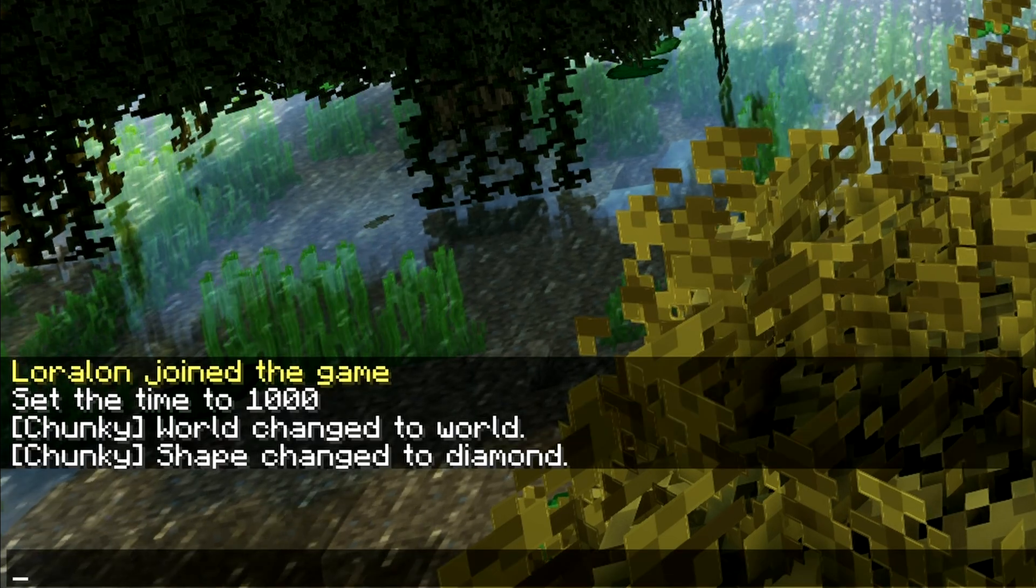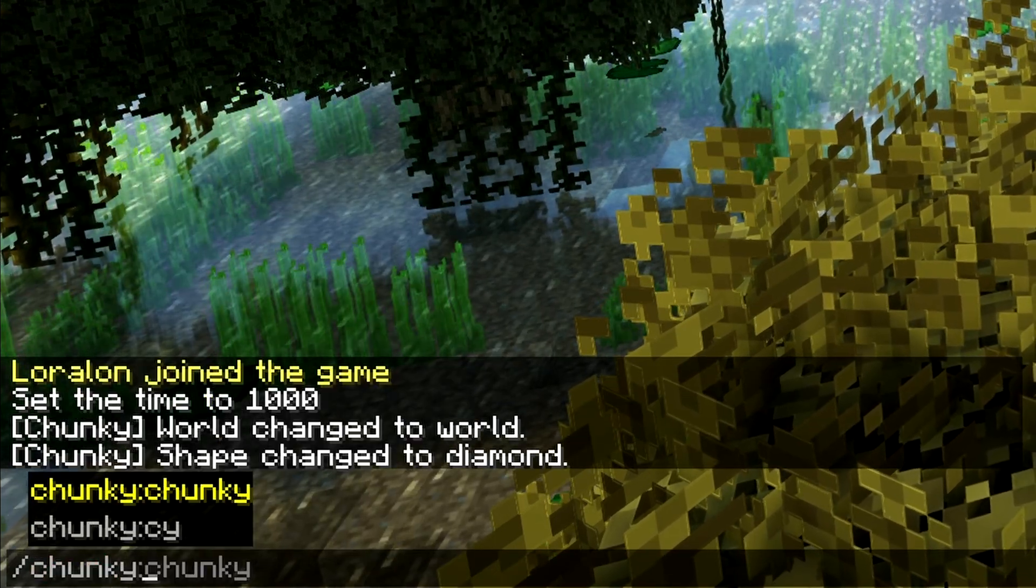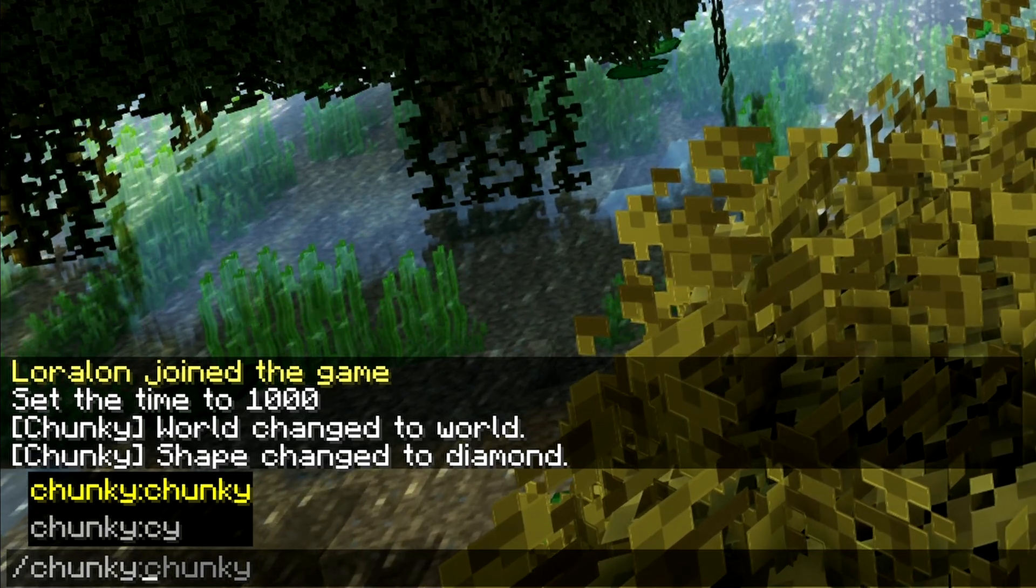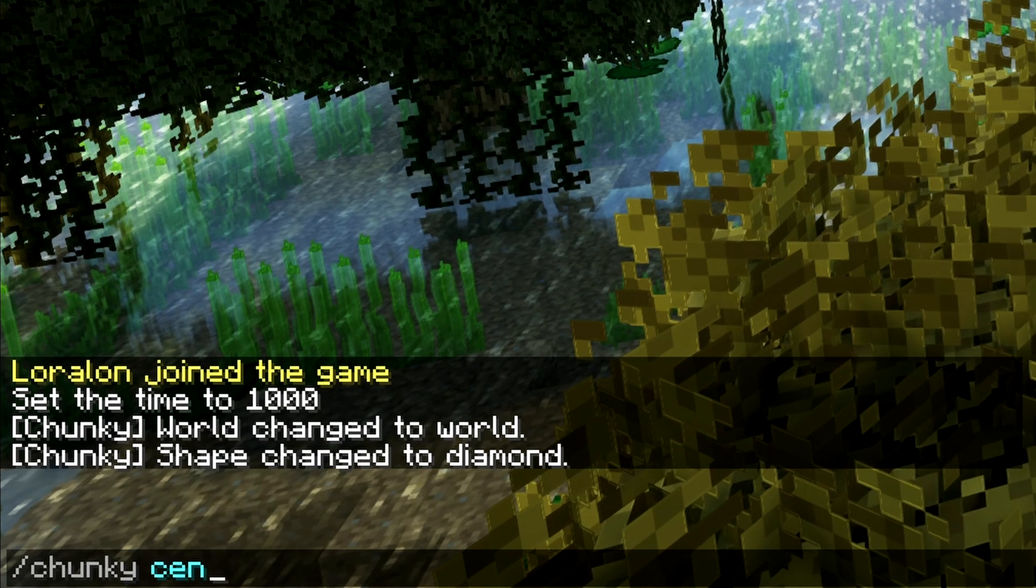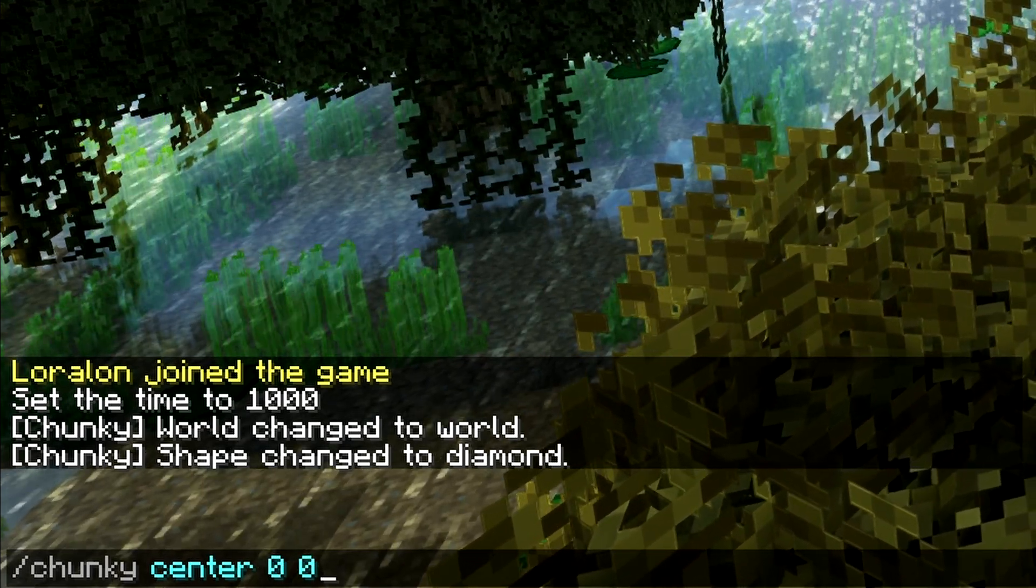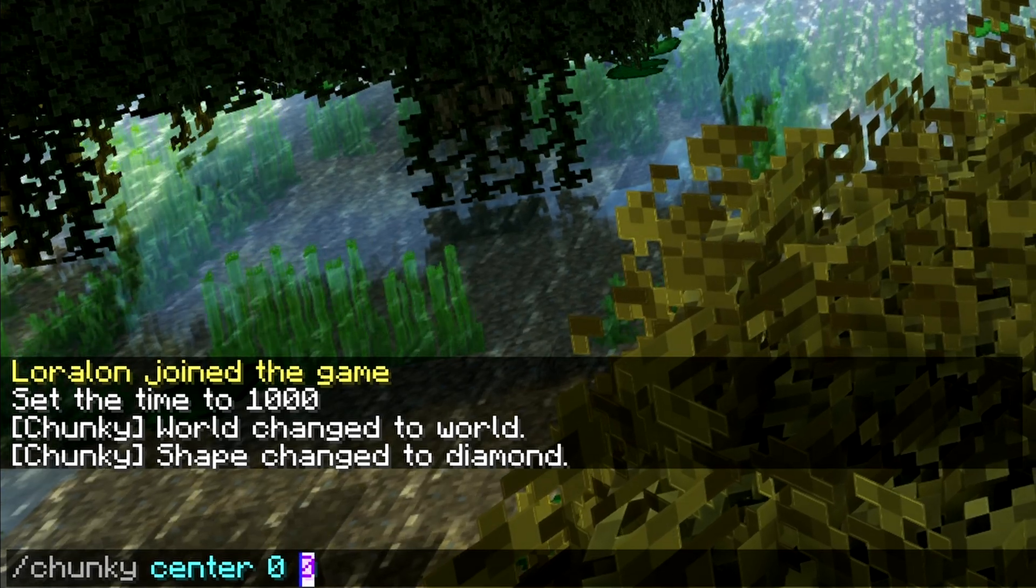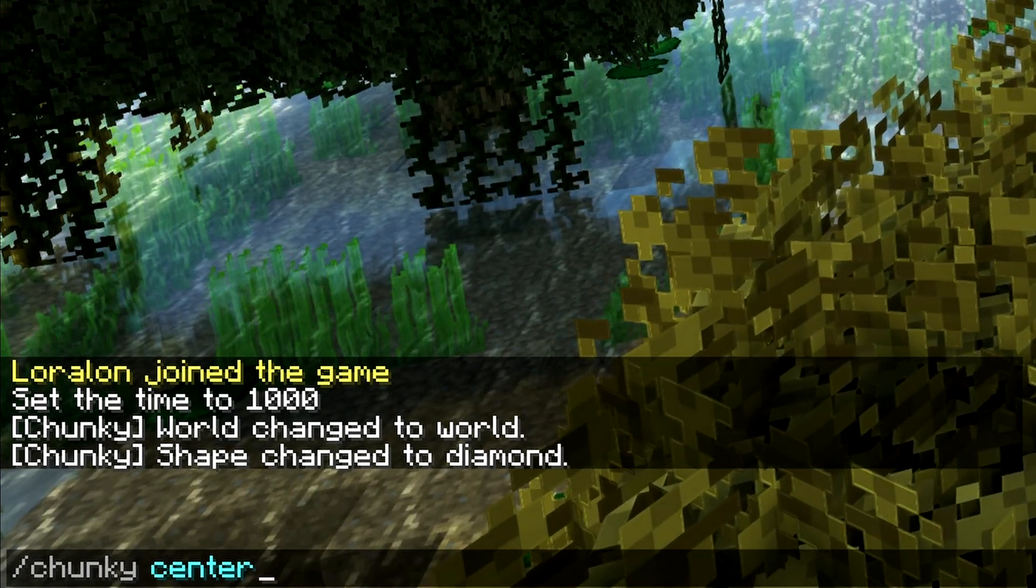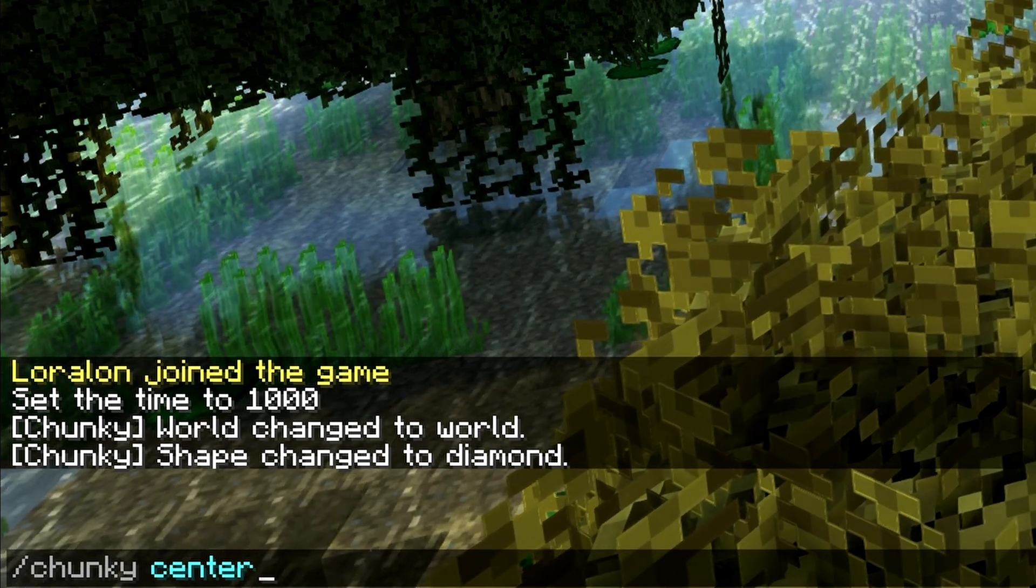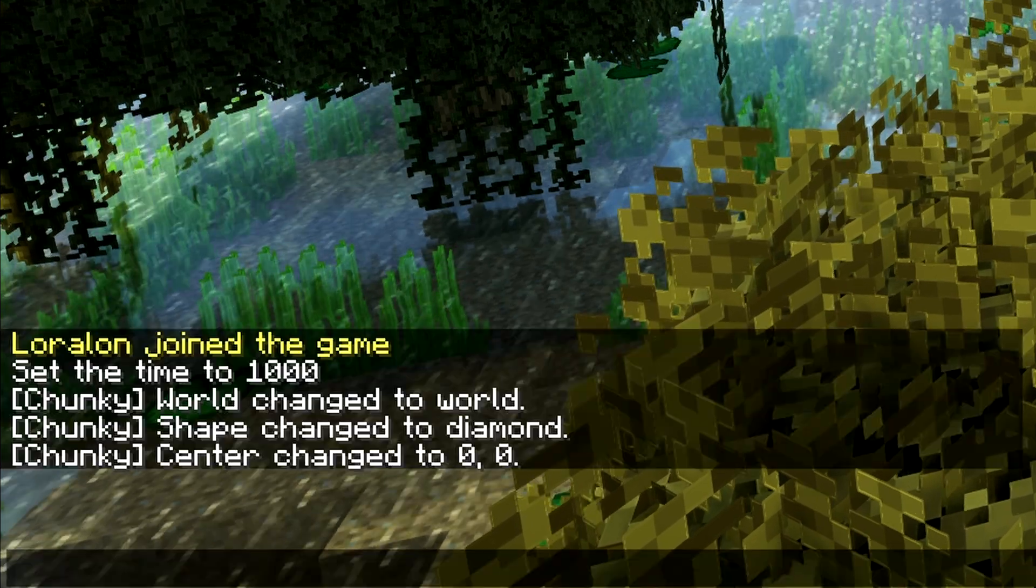After the shape, you want to choose the center of where the generation is going to start from. I personally like to do it from 0, 0, so that's what I will do. If you don't type in coordinates here and you just do it like this, it'll center on where your character is currently standing. But I like to set it on 0, 0.